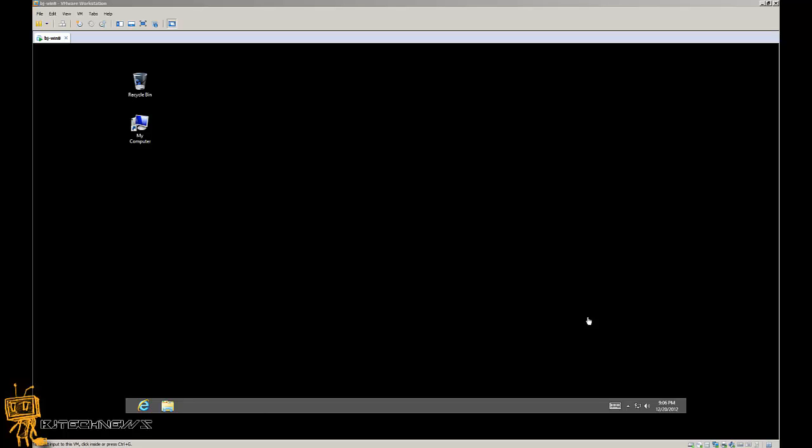Hey guys, welcome back. This is Bernardo from the BJ Tech News, and today is a Windows 8 tip. I actually deployed Windows 8 to one of my users today and I completely forgot to install IIS services on their machine.